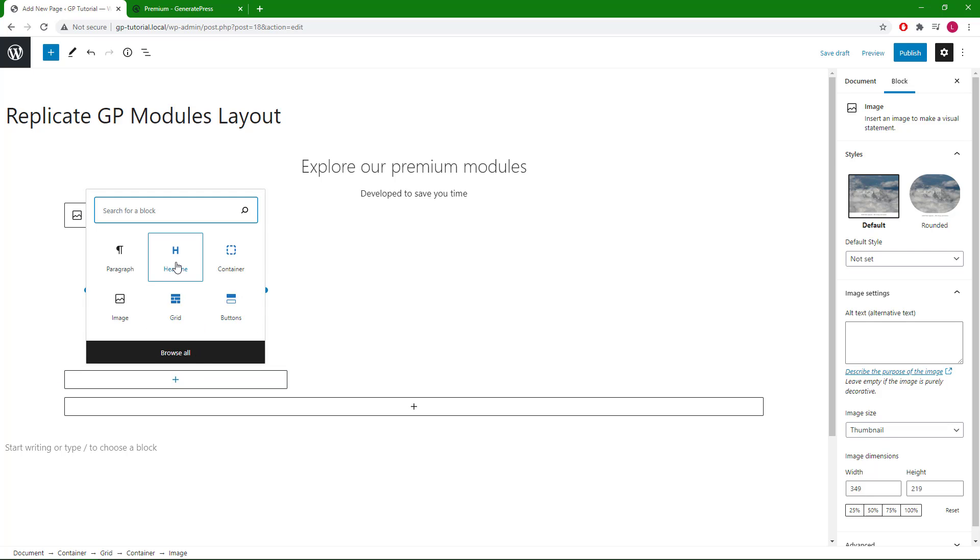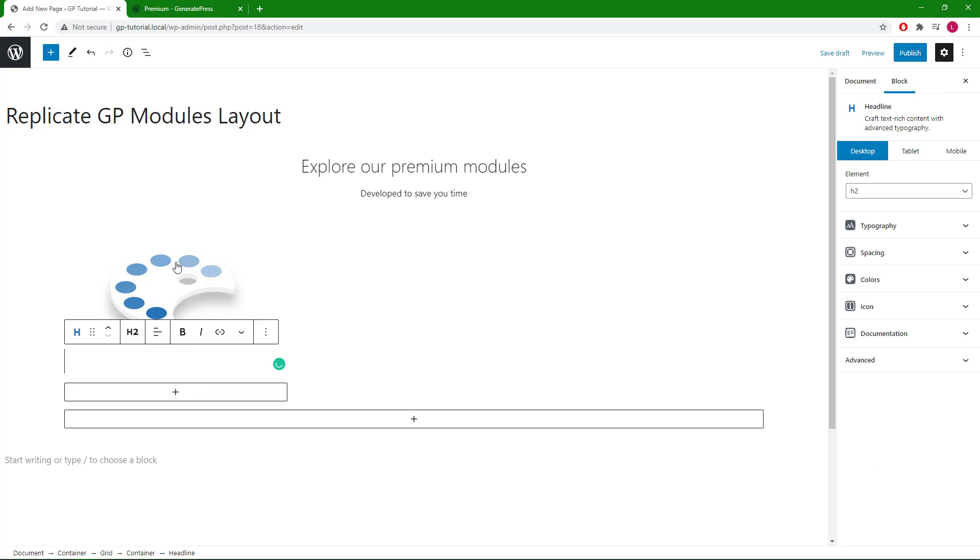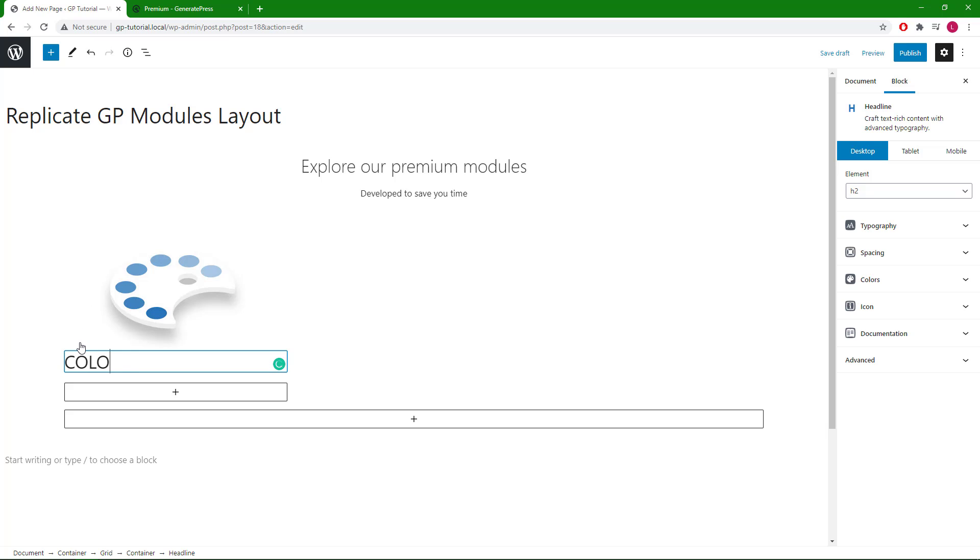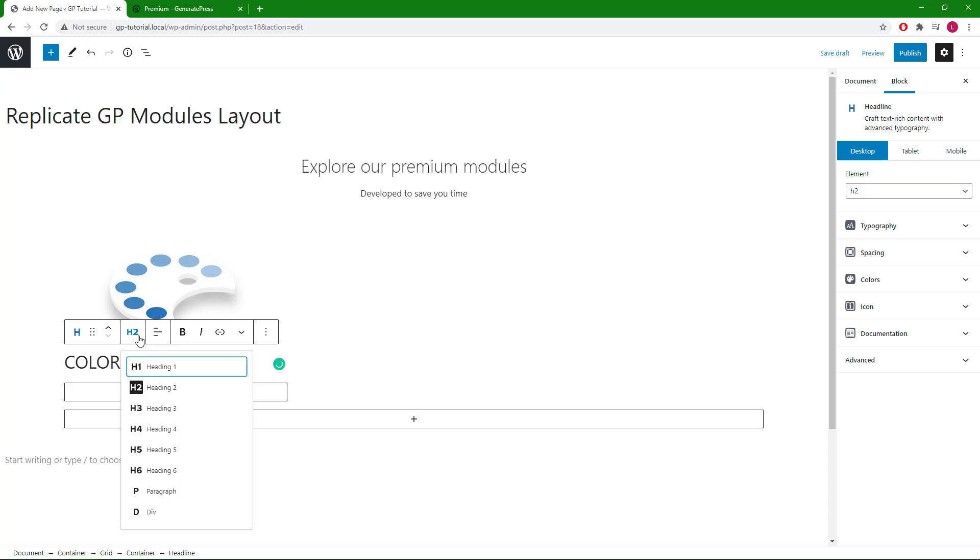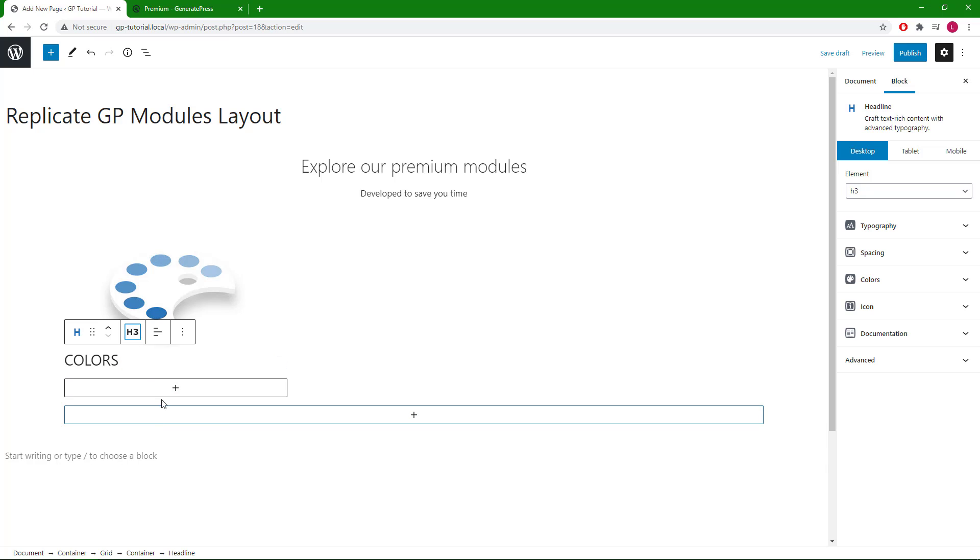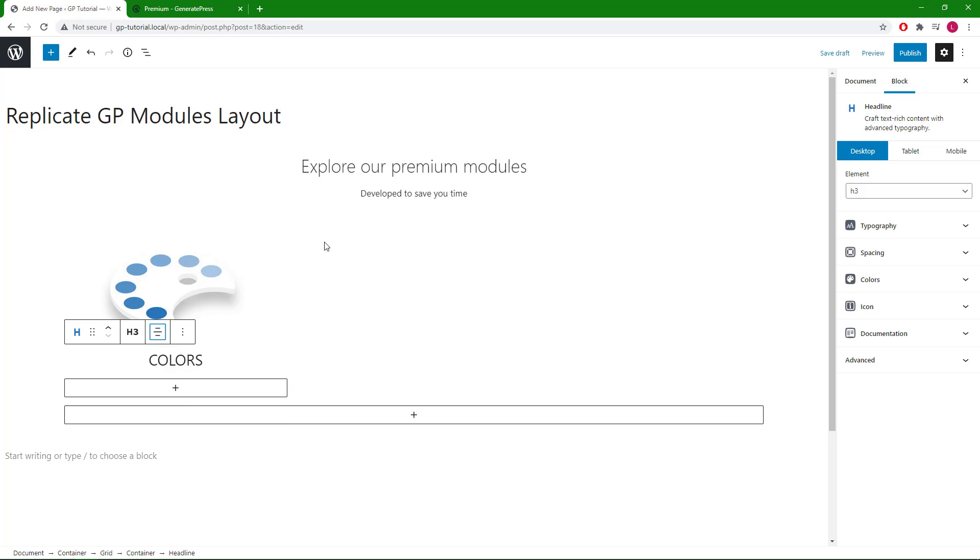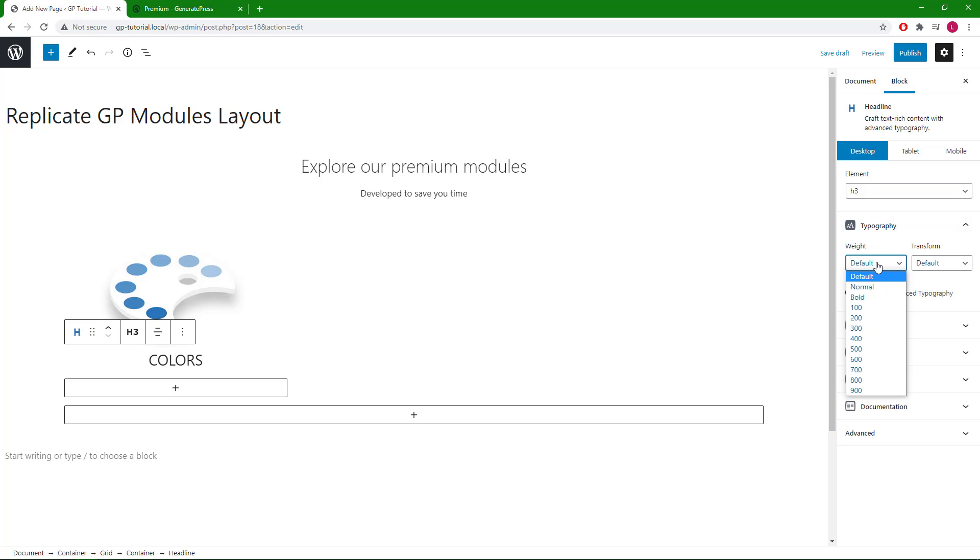So we will add a headline block. We will go with heading three, text align center, increase the font weight to 600.